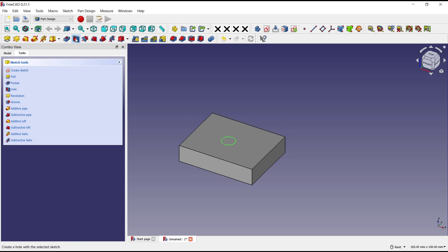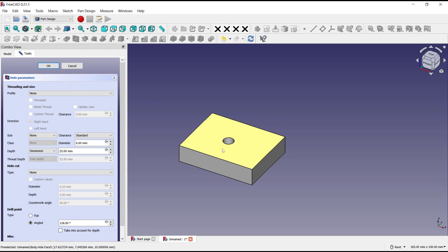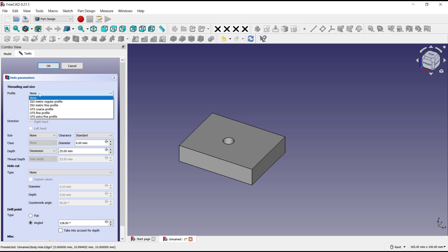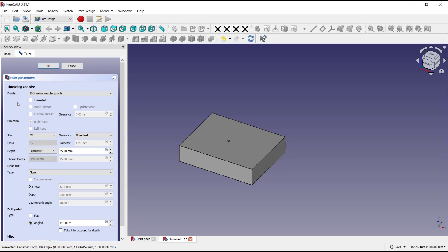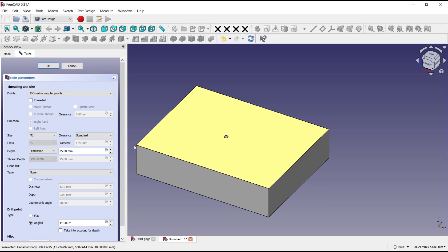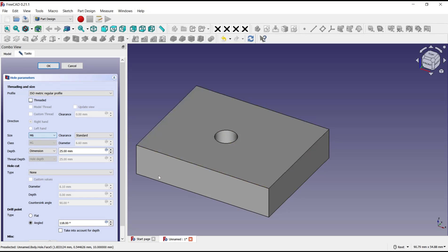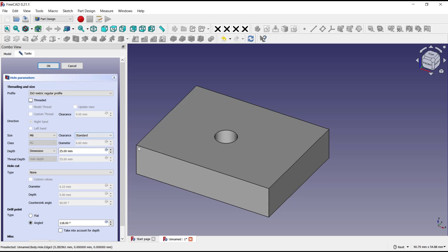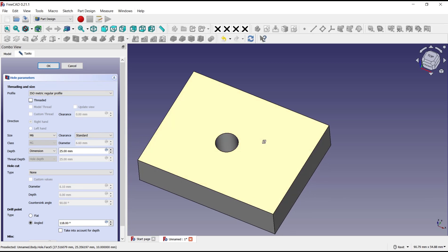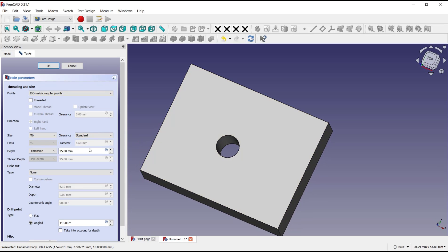And it will automatically create the hole. For profile you can set, I will set into isometric regular profile. You also can set the size, in here I will set into M6. The next clearance is standard. For depth you can set in here, this is 25 or we can set into 10.5.